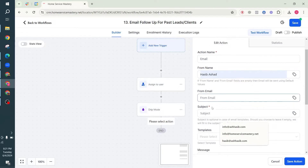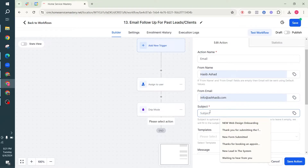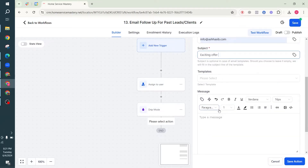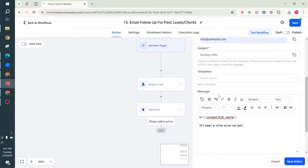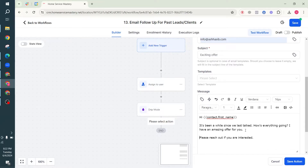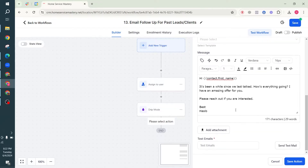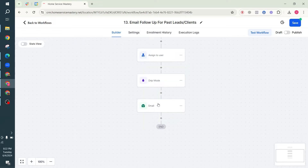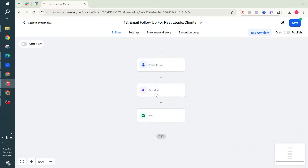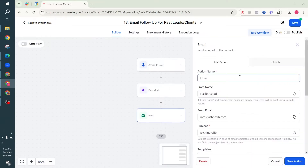The email will be sent from my email address. Assuming I'm the business owner, I'm reaching out to all these people from my email, and this will be an exciting offer - my first follow-up. The email reads: 'Hi [contact name], it's been a while since we last talked - how's everything going? I have an amazing offer for you. Please reach out if you are interested.' I don't want to share the full offer in the email; I want them to reply and then I'll give them the offer. I'm calling this Email One.